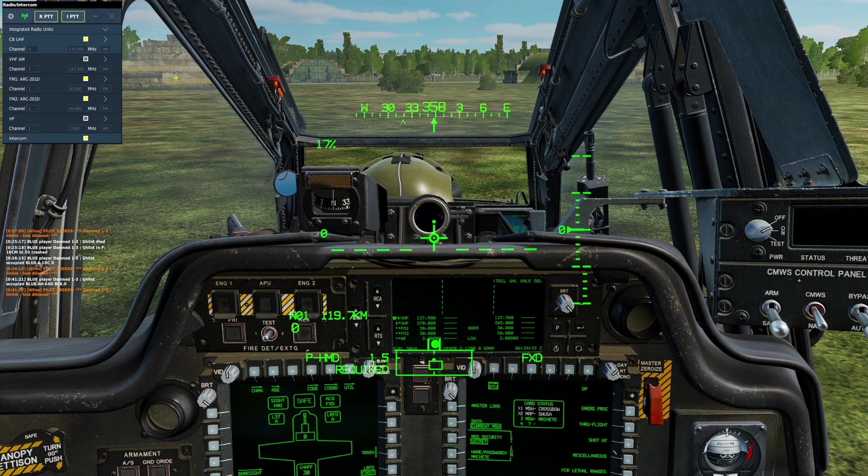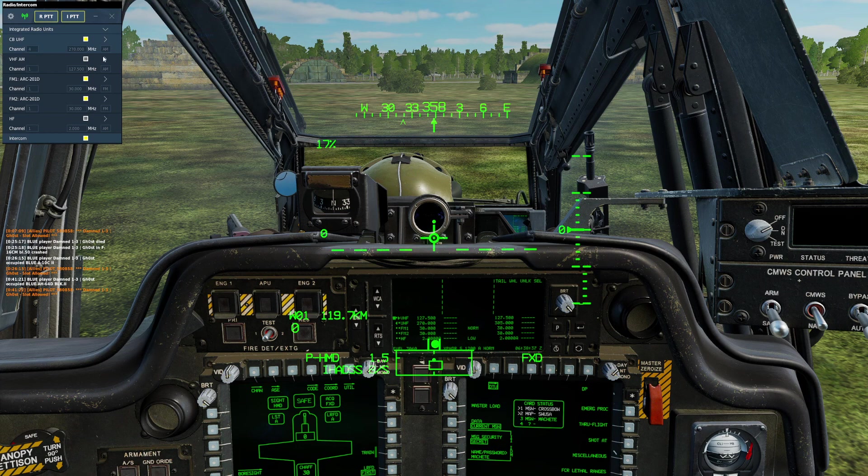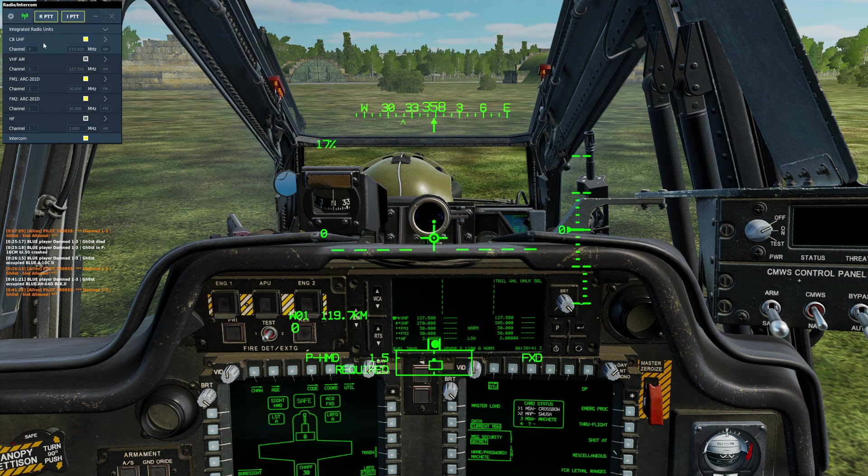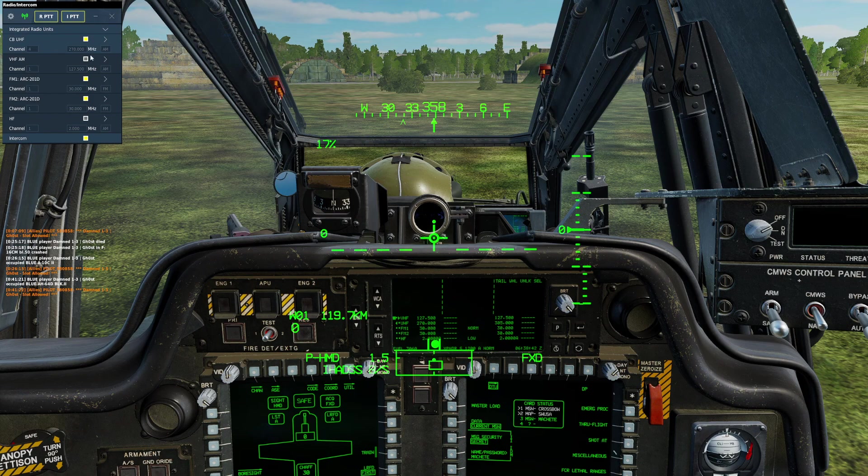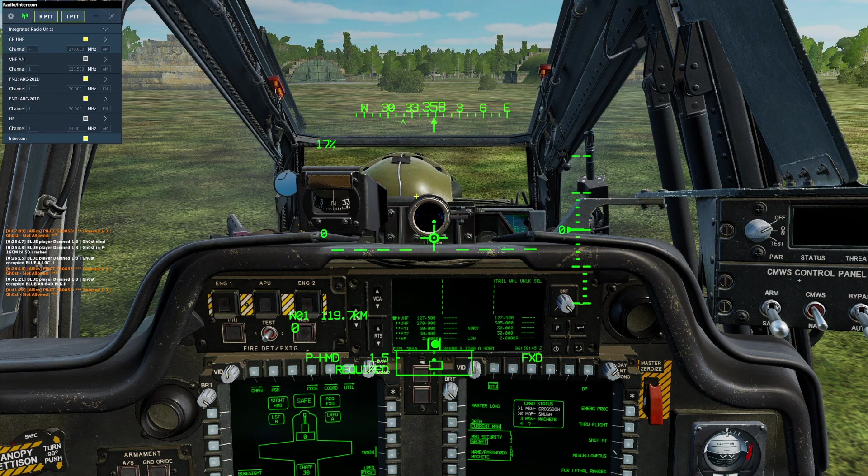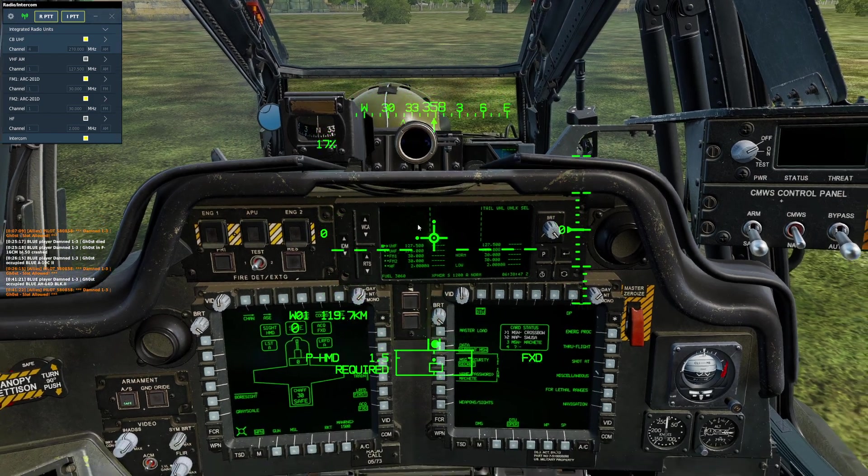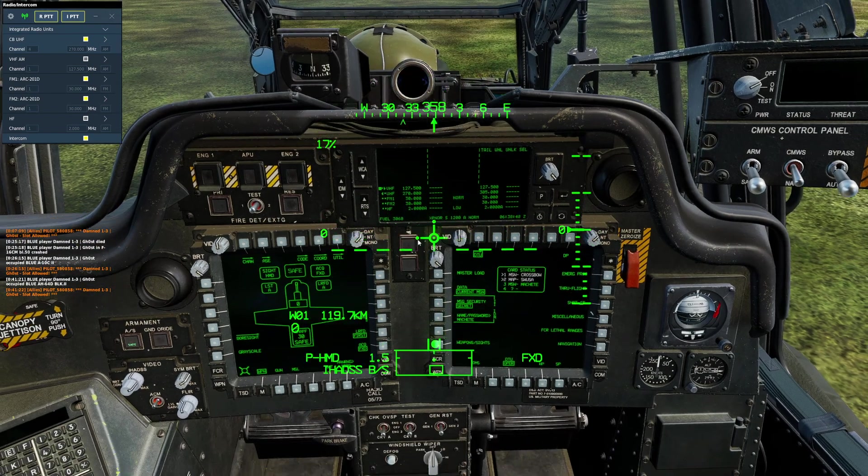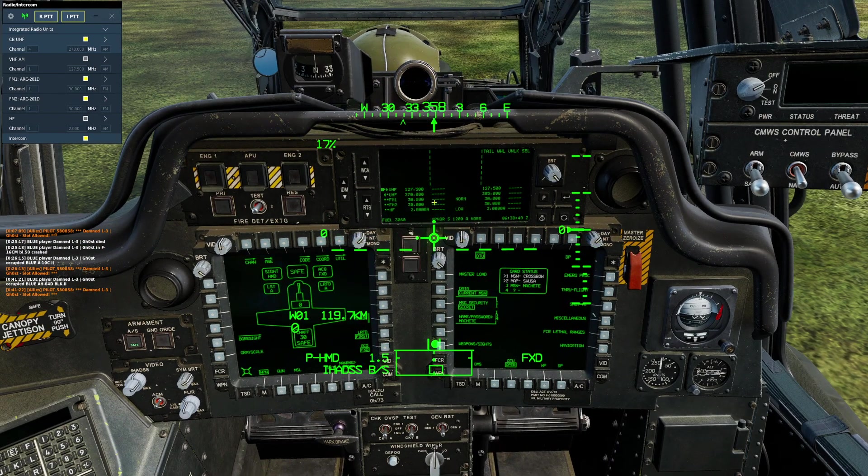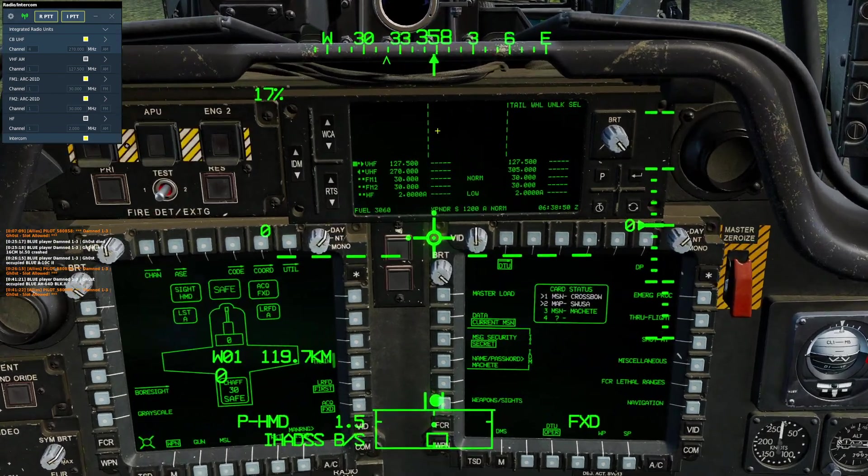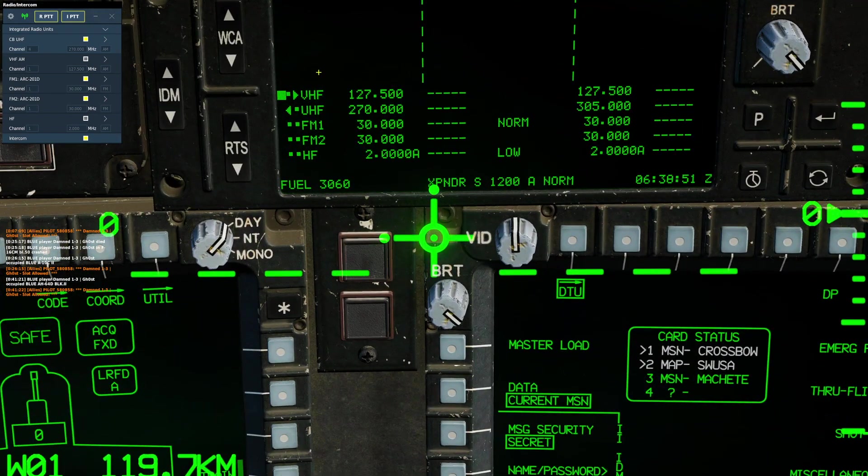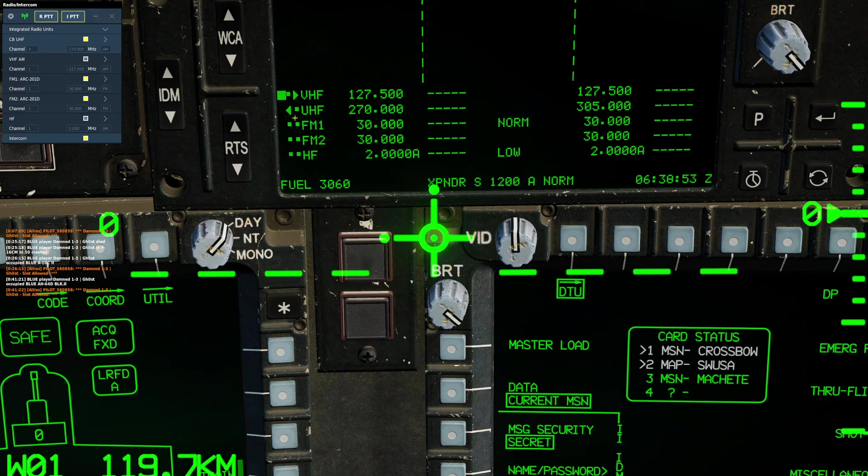To see what we currently have tuned for our radio, we can either look at our in-game voice chat panel up here—you can see our UHF is at 270—or we can look on our upfront display here and see that our UHF is tuned to 270.